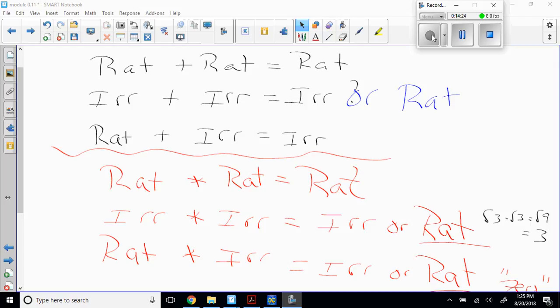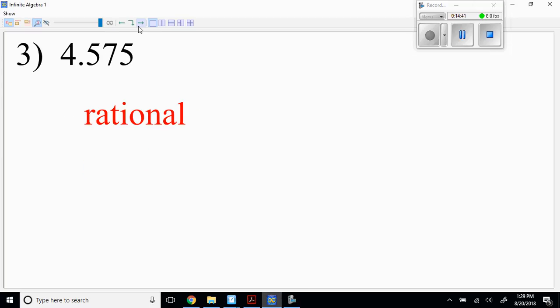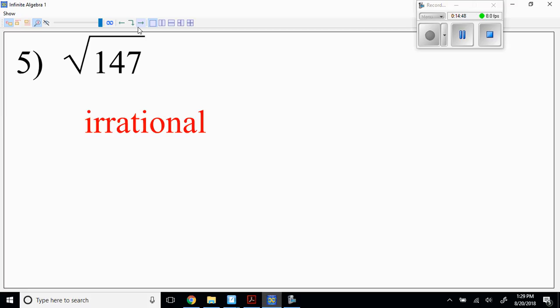Problems 1, 3, 5, 7, 9, 11, 13, 15 — you've got about two minutes to determine whether those are rational or irrational. Every fraction is rational — it's a terminating or repeating decimal, so it's rational. Square root of 147: 147 is not a perfect square, so it has to be irrational. Either perfect square or non-perfect square — if it's a perfect square it's rational, if it's non-perfect it's always irrational.